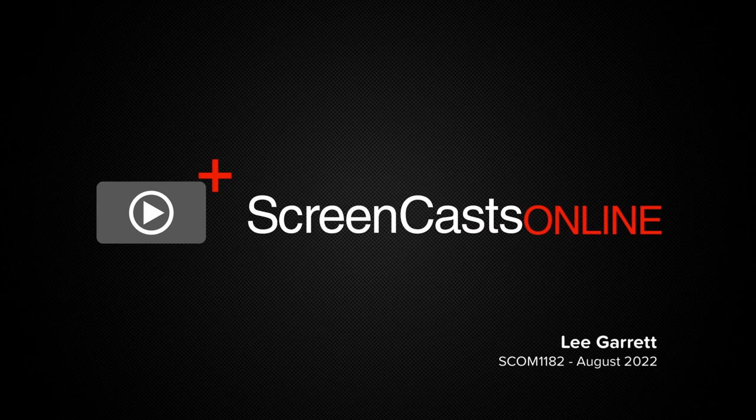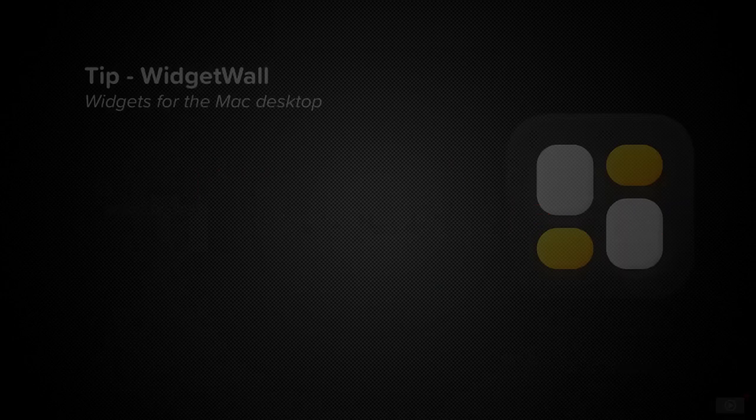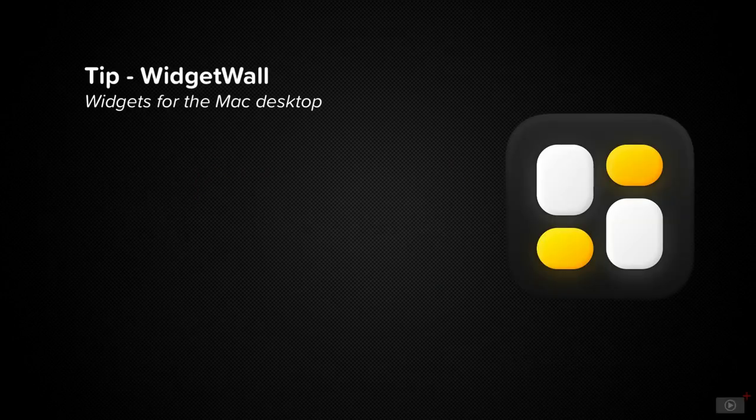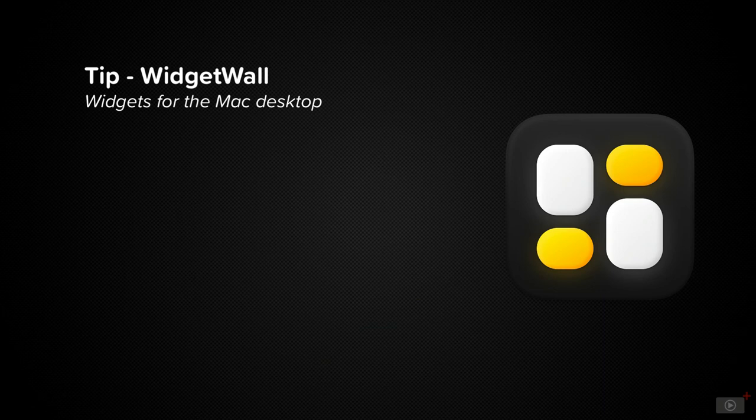Hi, this is Lee Garrett, and welcome to another weekly tip video. When I'm using iOS and iPadOS, I love using widgets to customize my home screens, and it's something that I'd like to be able to do with macOS.